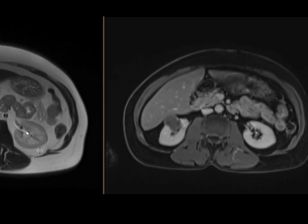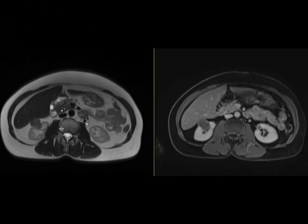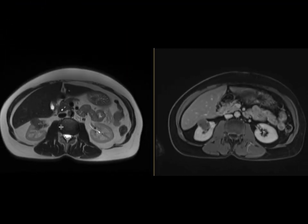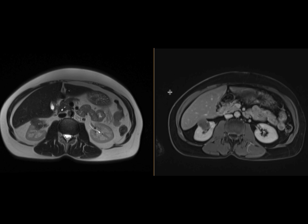This imaging feature of a T2 hypo-intense renal mass with low-level enhancement is a classic finding of papillary cell renal neoplasms. The most common renal cell neoplasm is clear cell, which tends to have more hyper-intense T2 signal and more brisk enhancement. Papillary cell neoplasms have sort of the opposite signal.